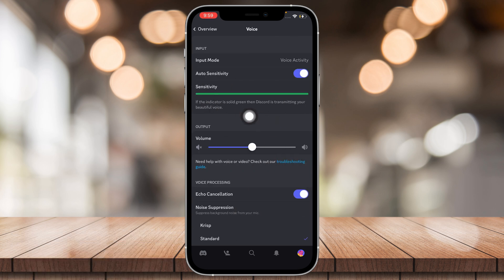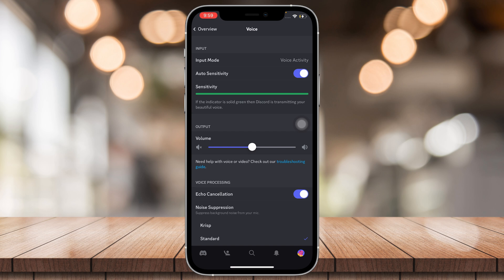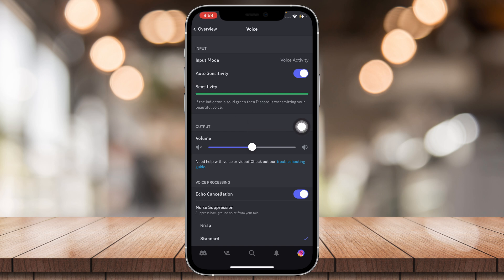For example, input mode. Here you can choose if you want your voice to be picked up whenever you speak or whenever you tap, like basically tap to speak and auto sensitivity.